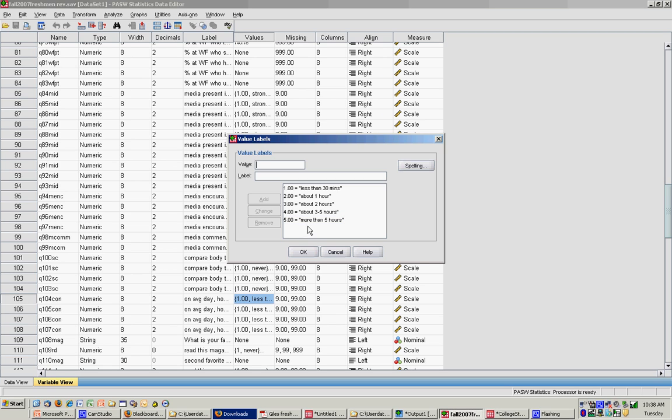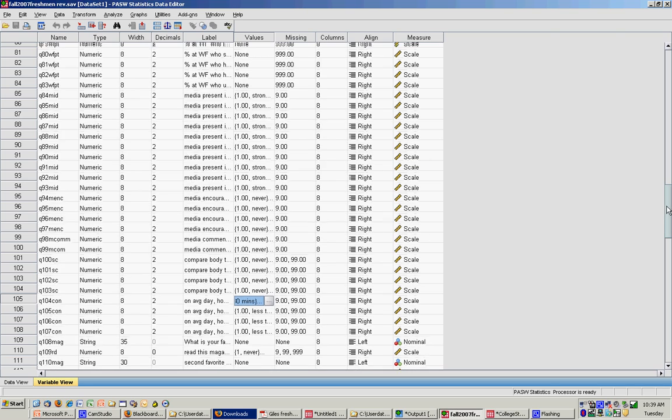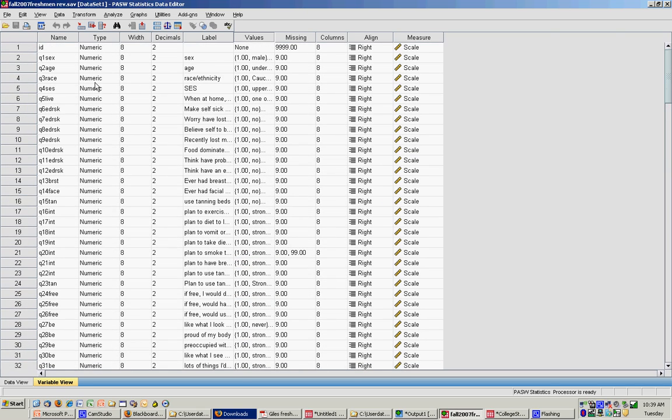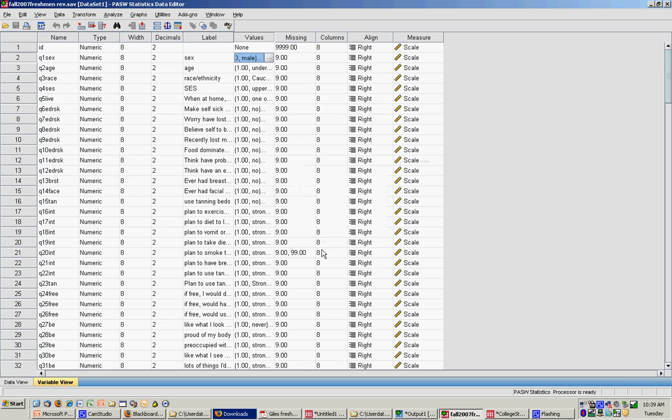So again, high scores, high means for this variable mean that this is a lot of media consumption. Low scores mean less media consumption. And the last thing I need to know how it's coded is gender or sex. You'll see here that one is male and two is female.